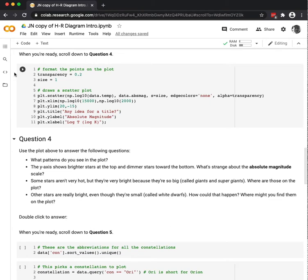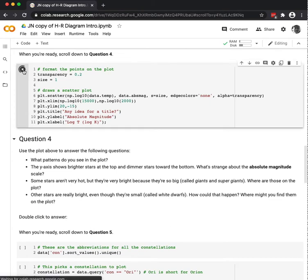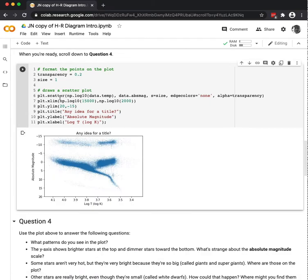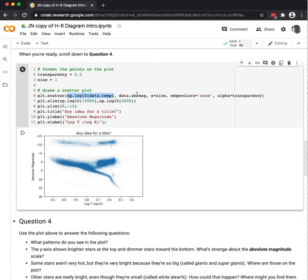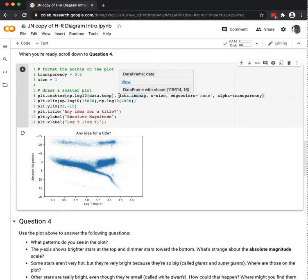So I haven't run this block yet, so I'm going to hit play. And there's my scatter plot. I am using NumPy, by the way, to take the logarithm of all of the temperatures, but not the absolute magnitudes.